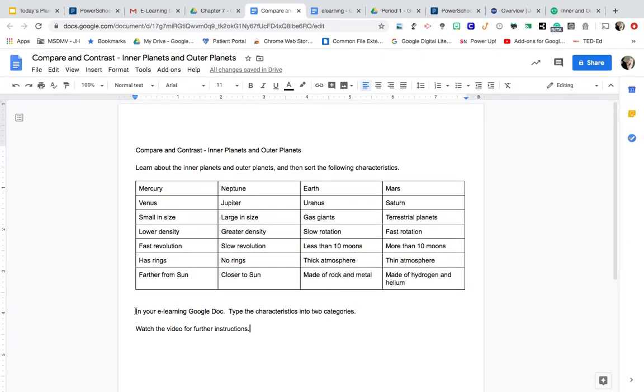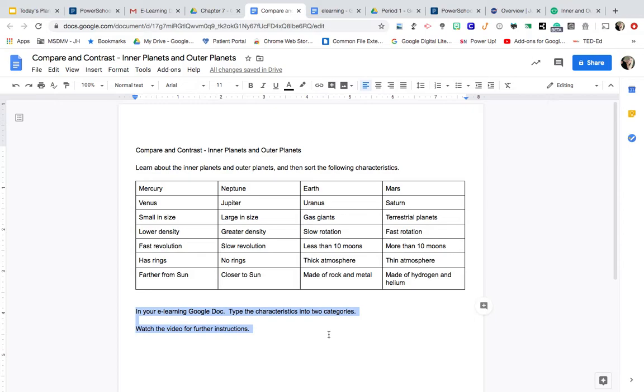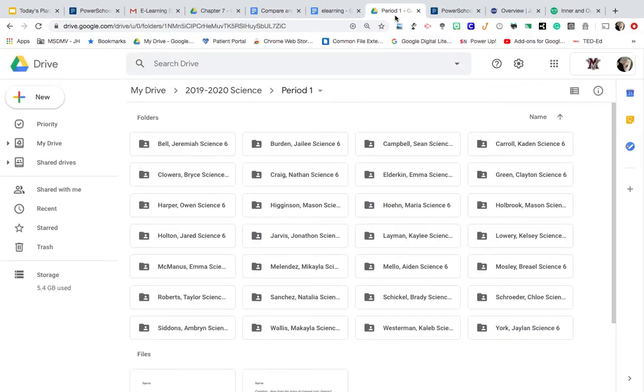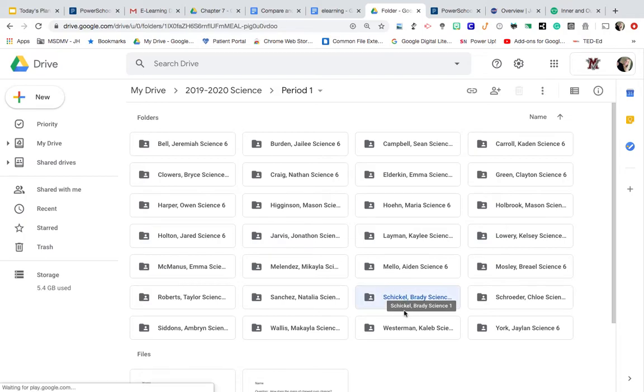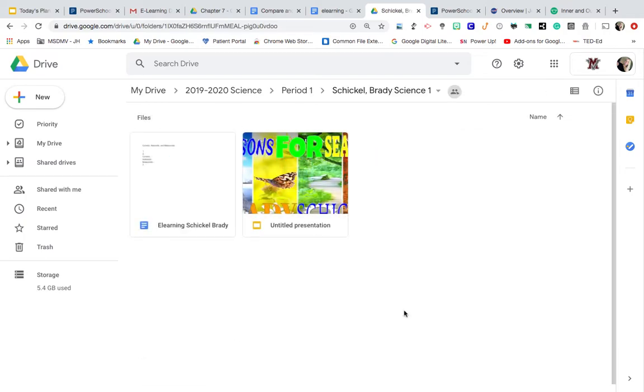Now the directions do say in your eLearning Google Doc, you're going to type the characteristic into two categories. So I'm going to my first period science folder. So I'm going to pick on Brady Schickle here. So Brady, I'm going to tap into your folder.